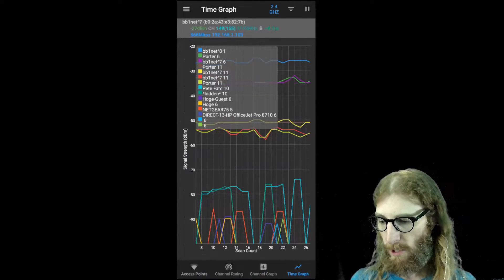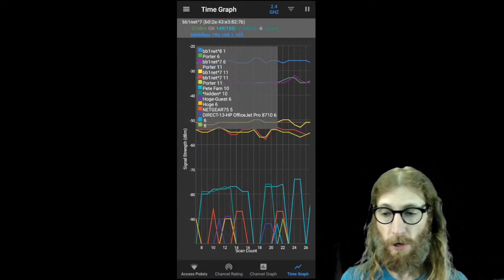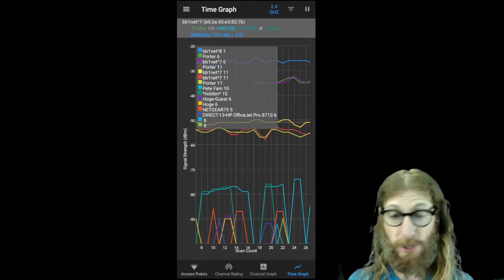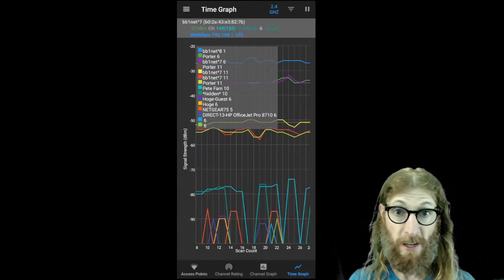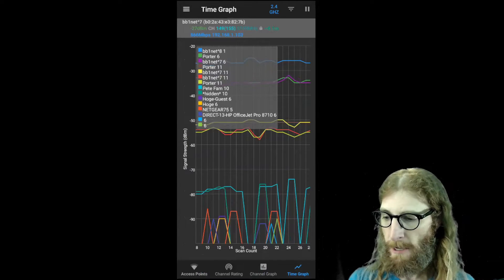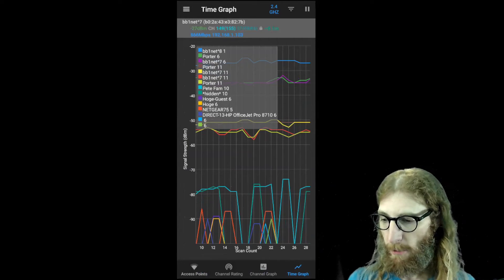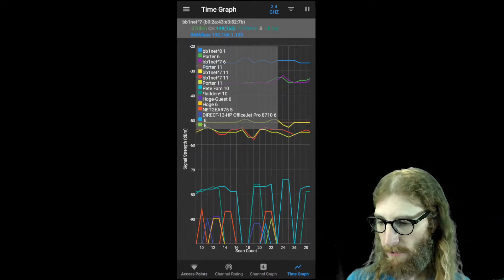So sometimes those power drops can be as a result of switching channels or jumping around, trying to find a free spectrum, or it can just be interference from different things. But the main thing we care about is examining these power levels.